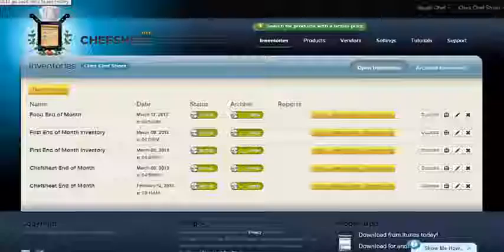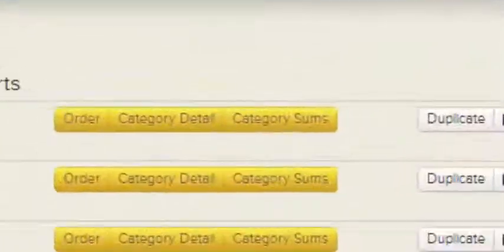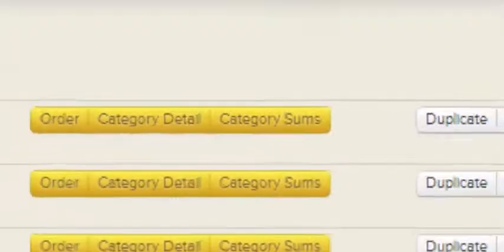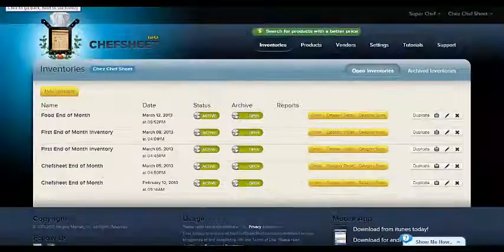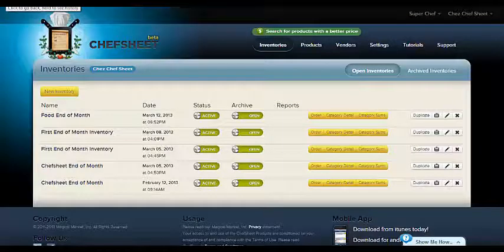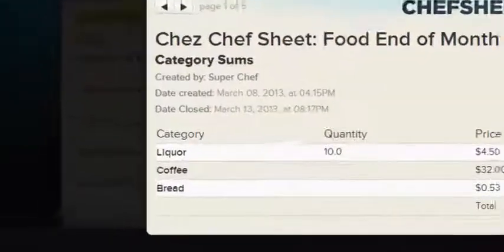The category sums report will show you your inventory totaled into your categories. You can set your categories to be the same as your restaurant uses for income and expenses, such as food, liquor, beer, wine, for example.